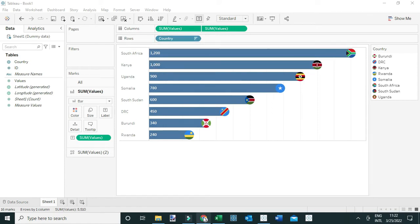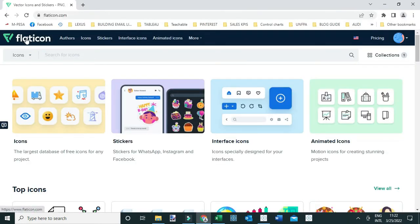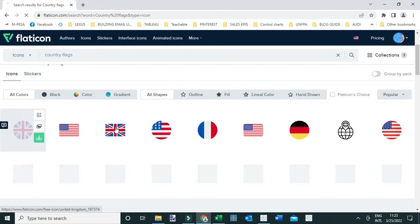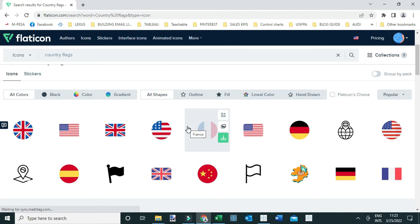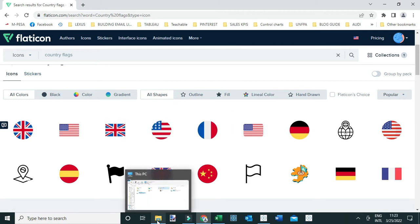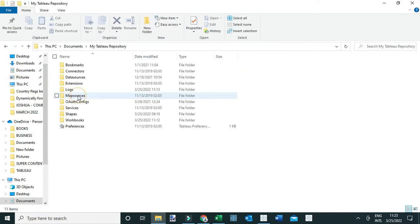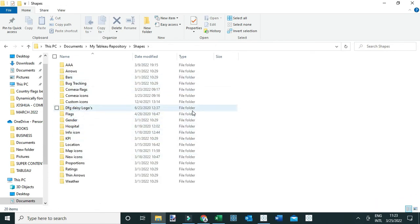You can go to a site called Flat Icons. From here you can search for all the different icons you want to use within your view — for example, you can search for country flags and download them to your machine. Then you save them into the Tableau repository, so go to Documents, then your Tableau repository.